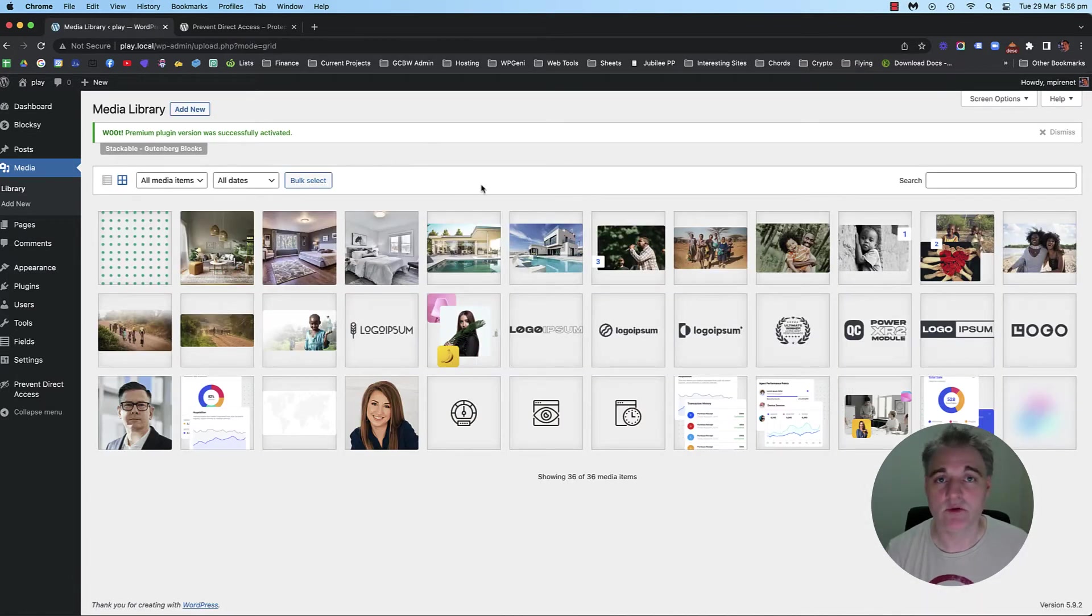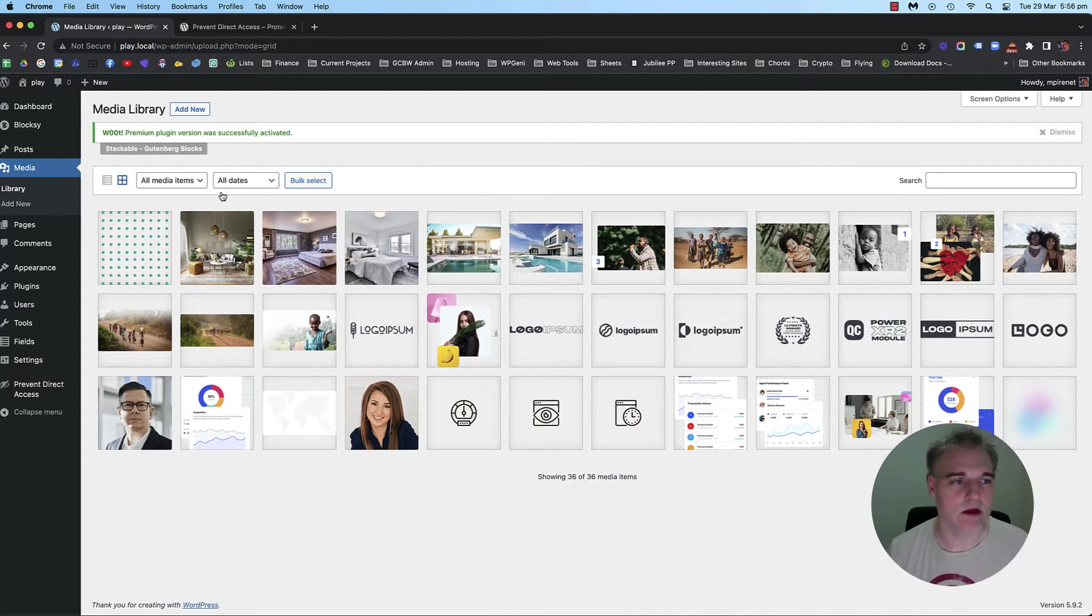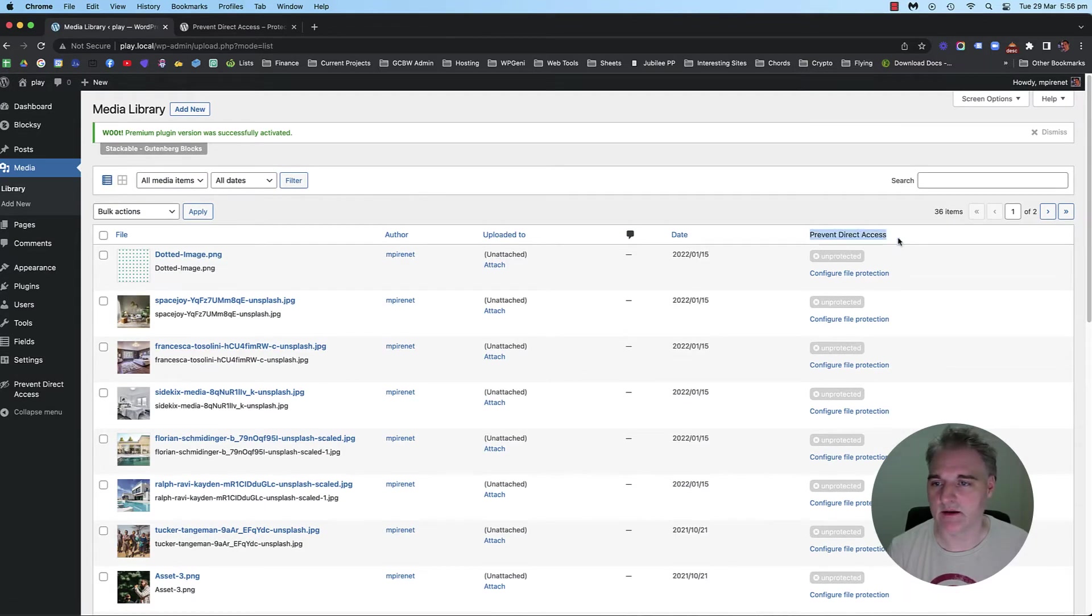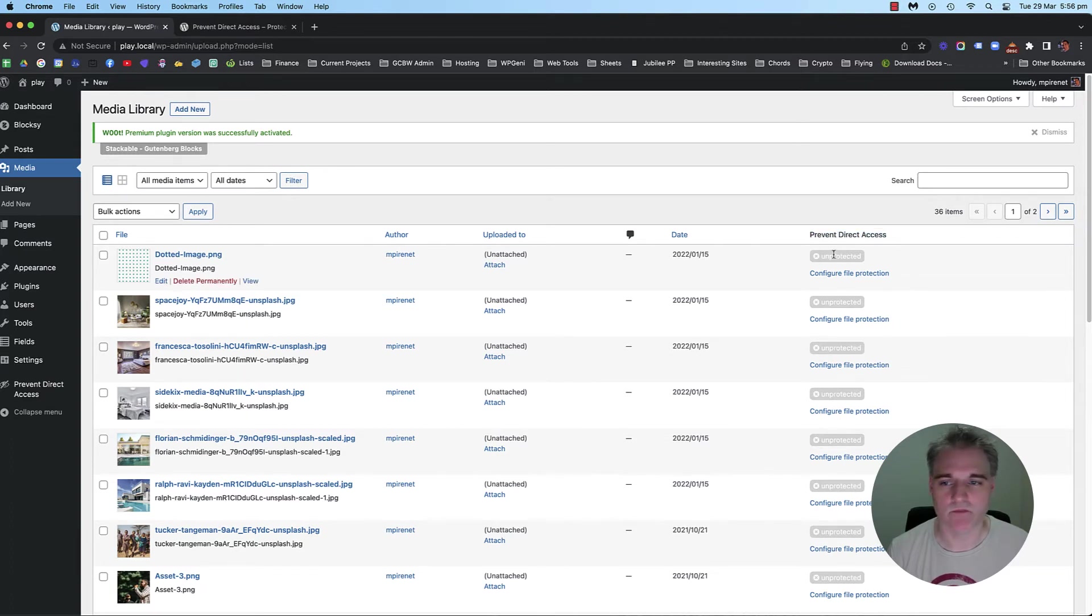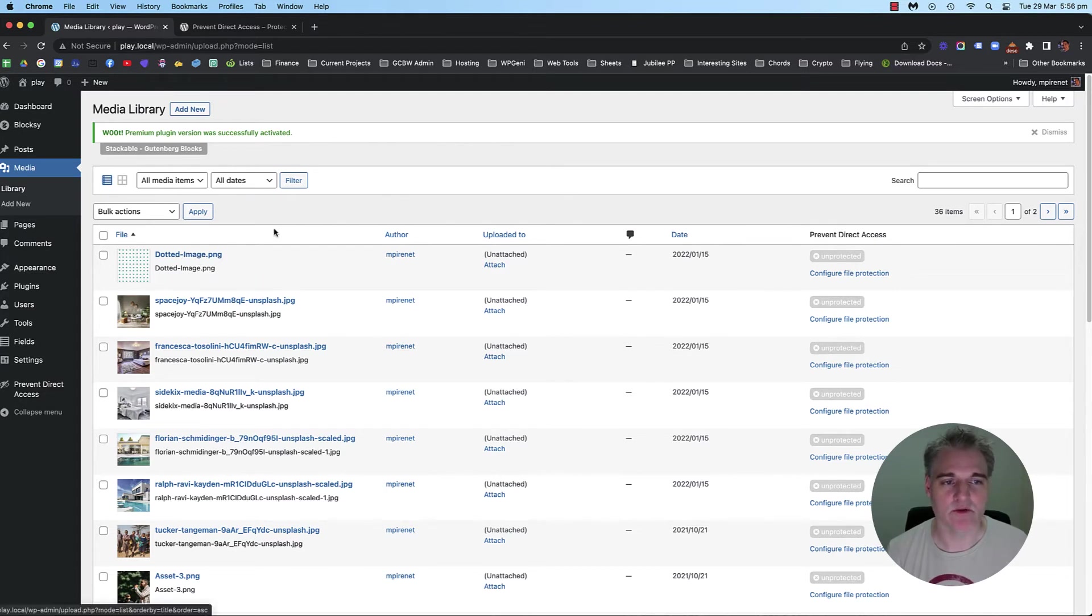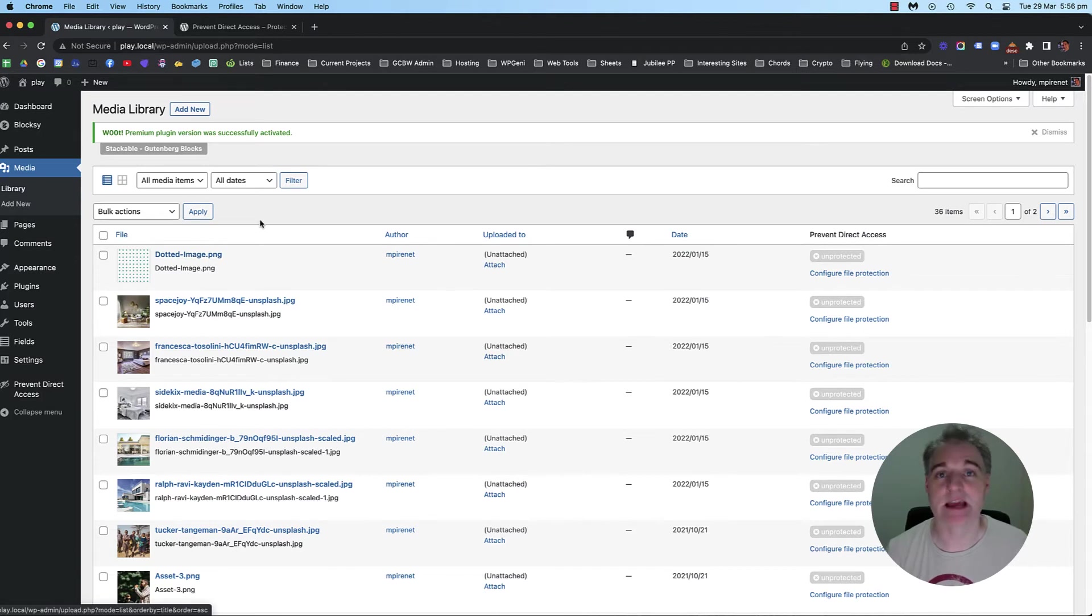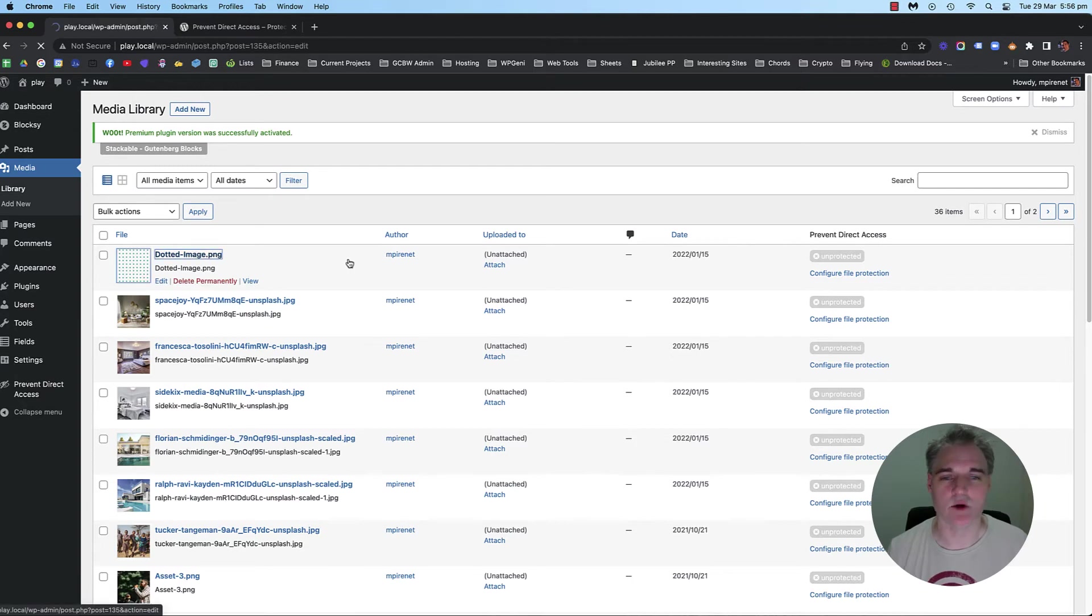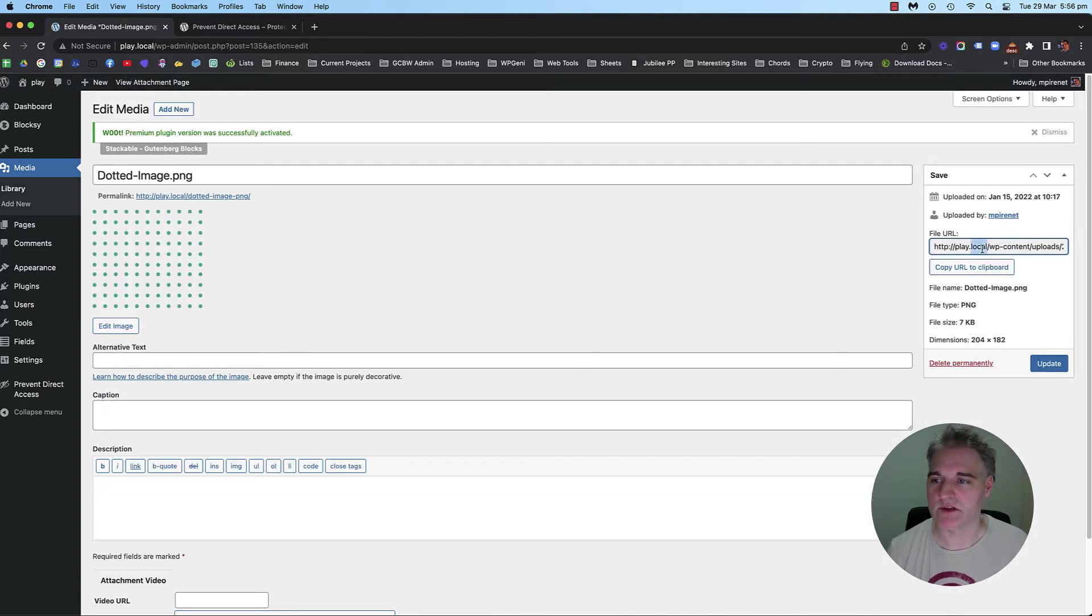If you're in the grid view, it's up to you. You can go to the list view and then you'll see down the side here under the prevent direct access, you've got this new panel or new column, I should say. And let's just say I've got this dotted image PNG. I want to protect that file. I don't want anybody to find it via its URL, which is just here.